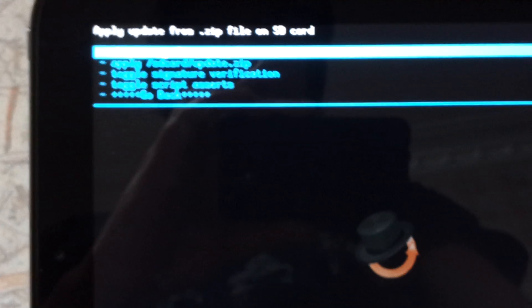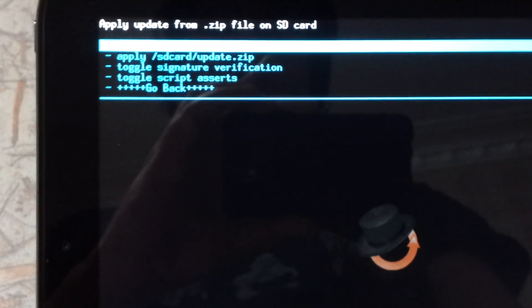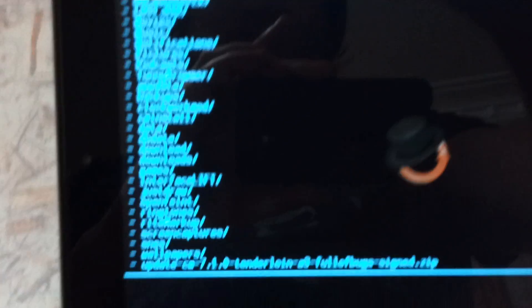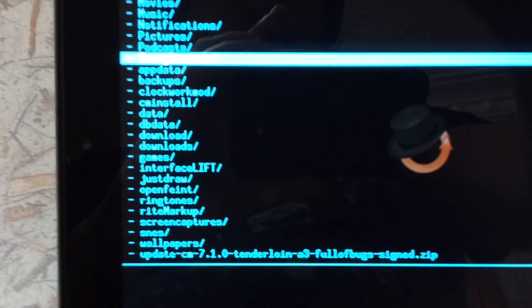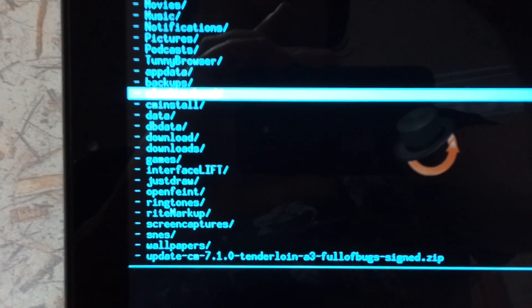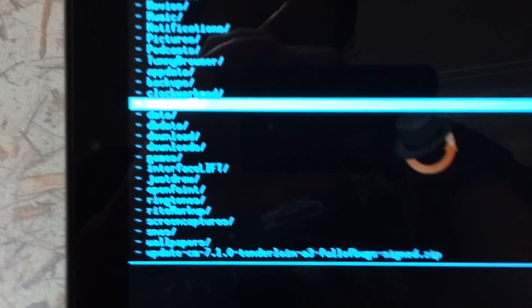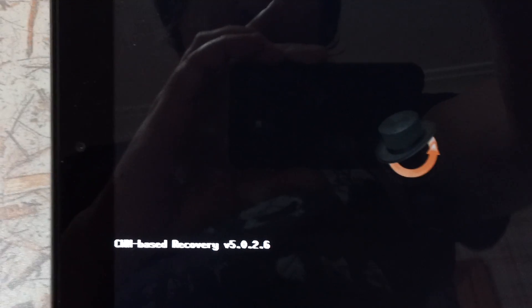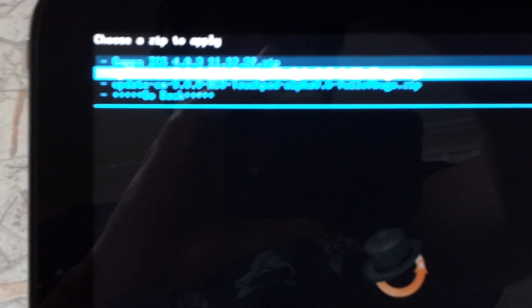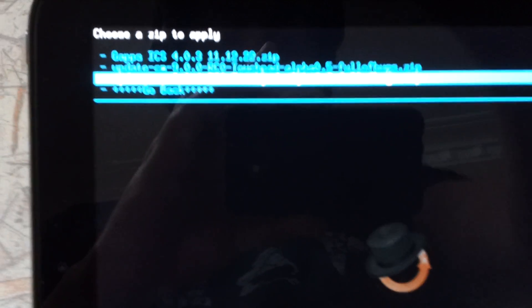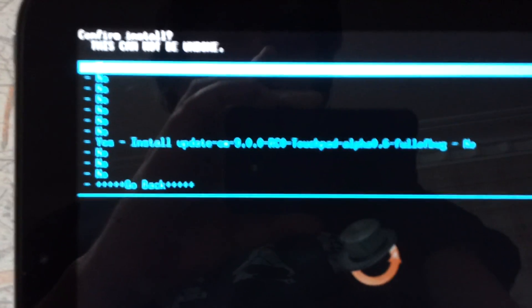Choose zip from SD card. Go down to CM Install. Using the volume keys. And up here we select Alpha 0.6. Home button.